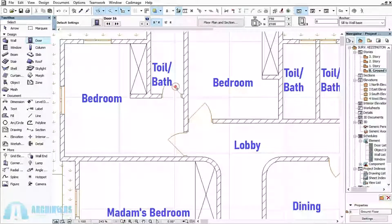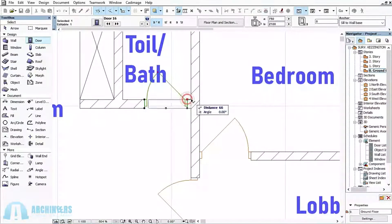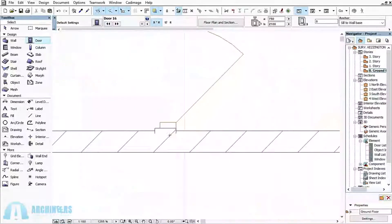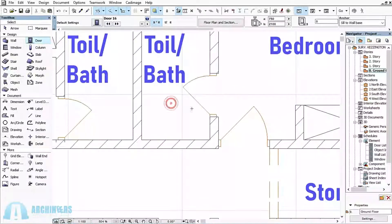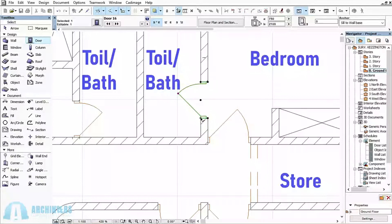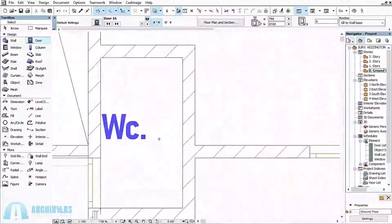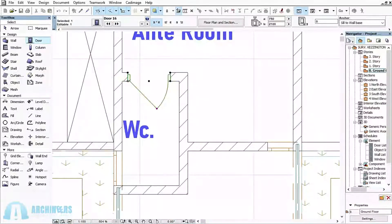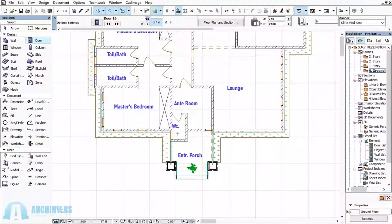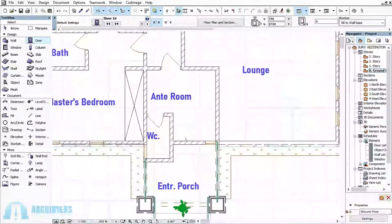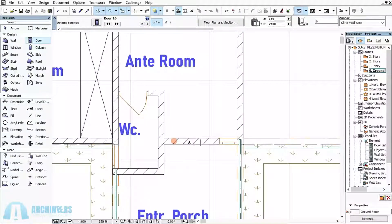If you have any questions, write them in the comment section and we'll get you the right answer. If anything is not clear or you want a more detailed video on this topic, comment in the comment section. We are done with the 750 by 2100 doors. The next door is the main entrance door — I want it to be about 1200mm wide (about 4 feet or 1.2 meters) and 2100mm in height.